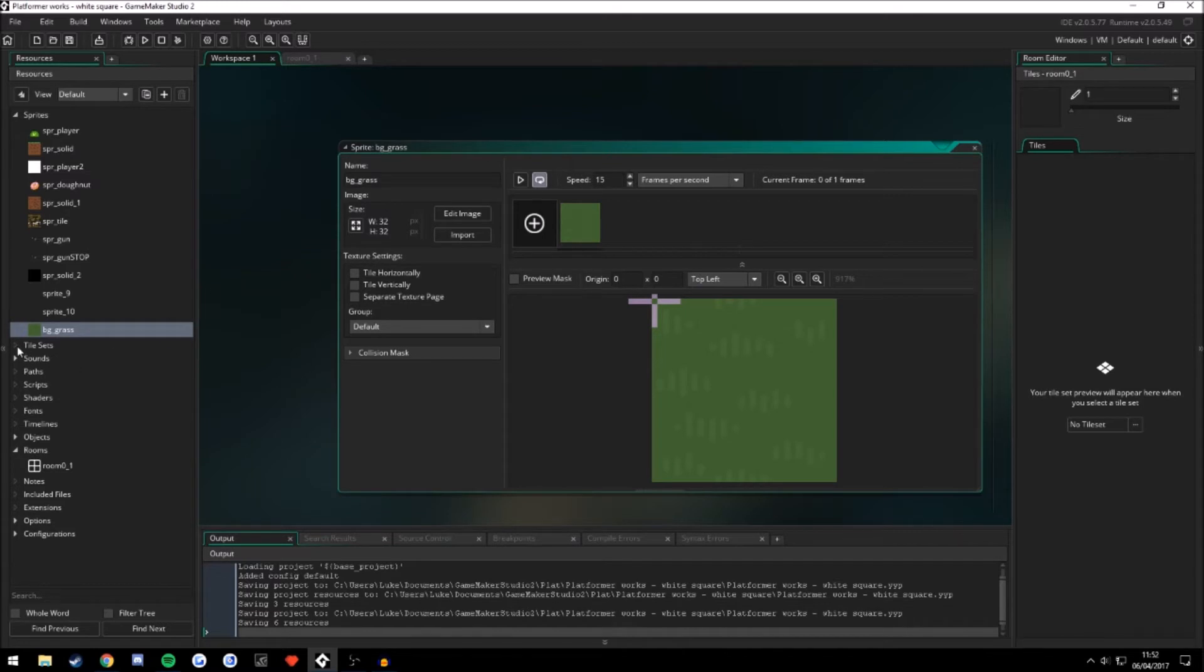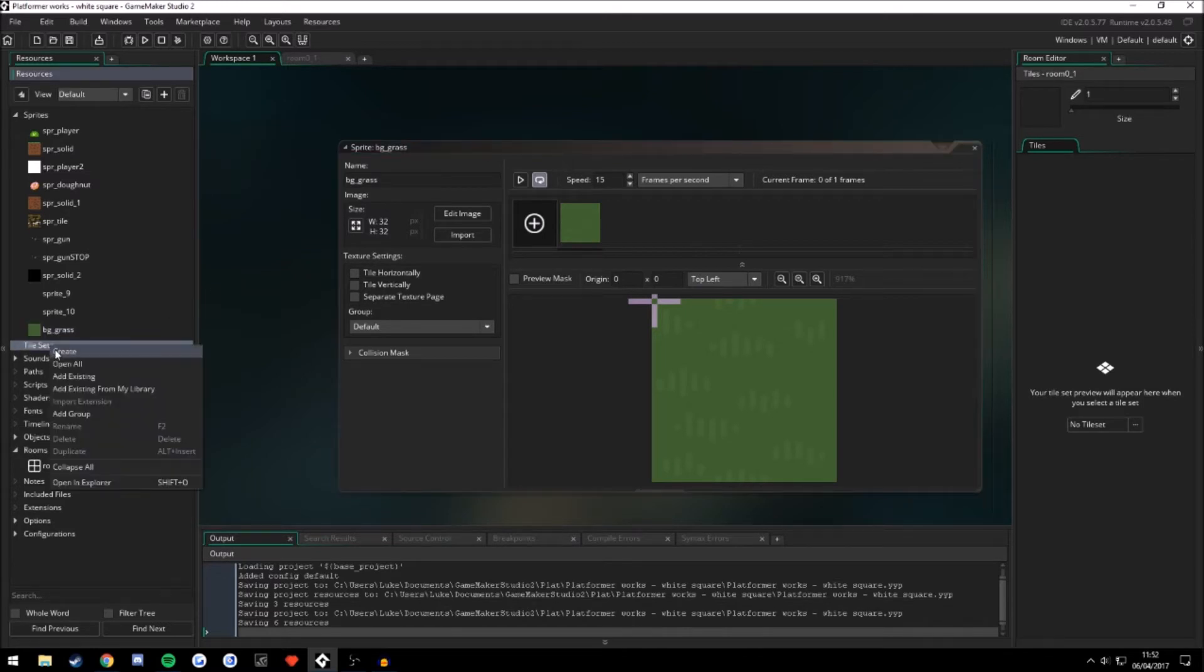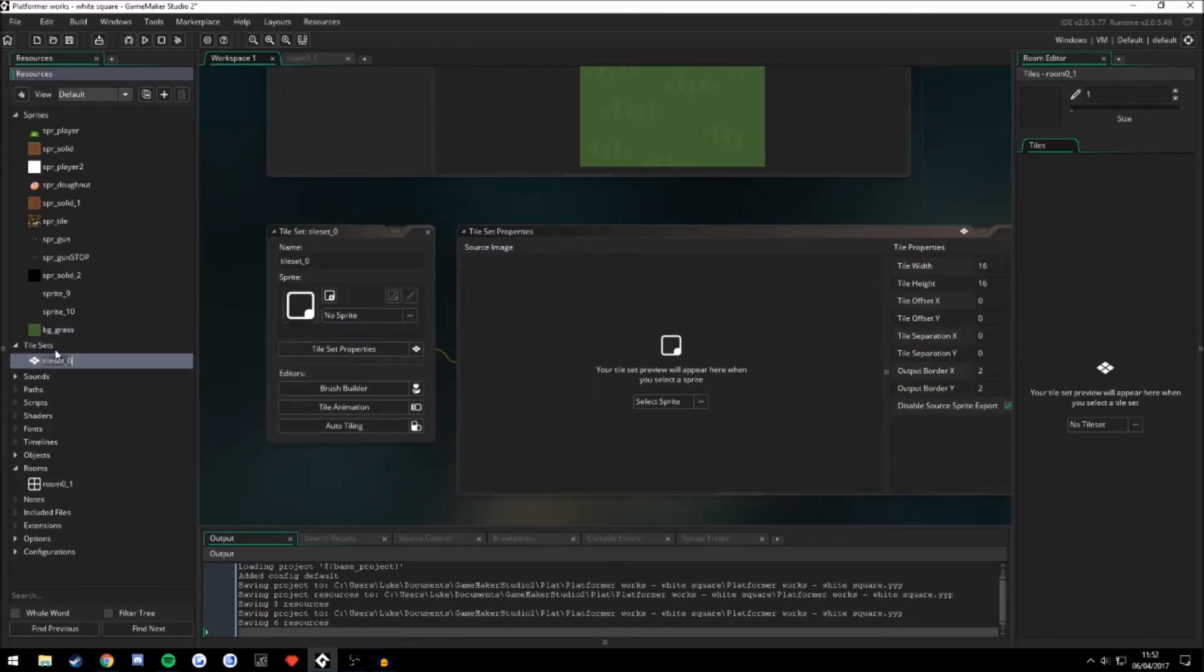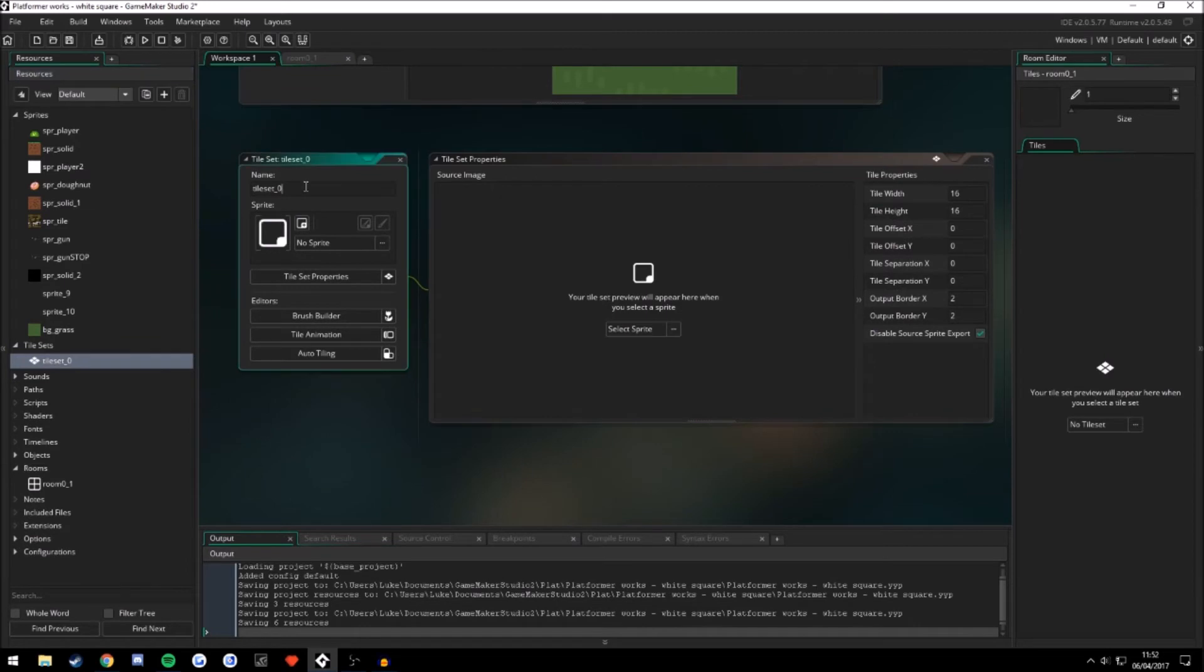So now we're going to go into tile sets here. I don't have any at the moment. So let's right click, create. Let's name it TL underscore grass.